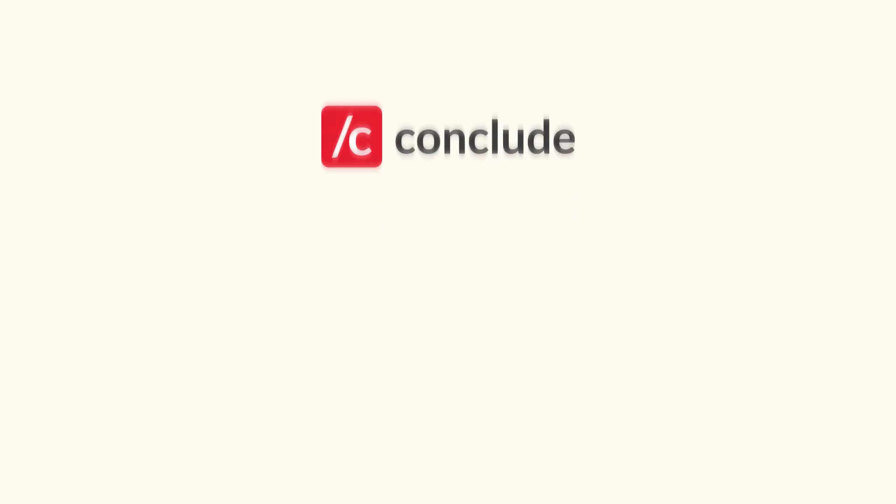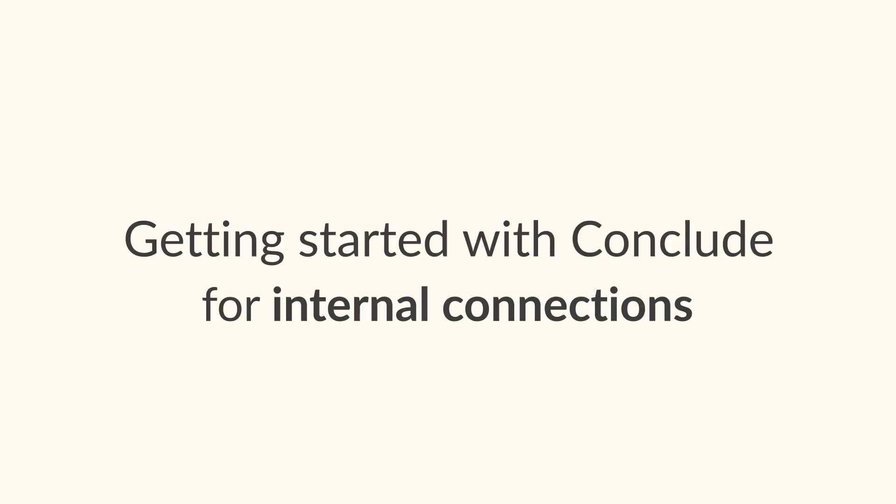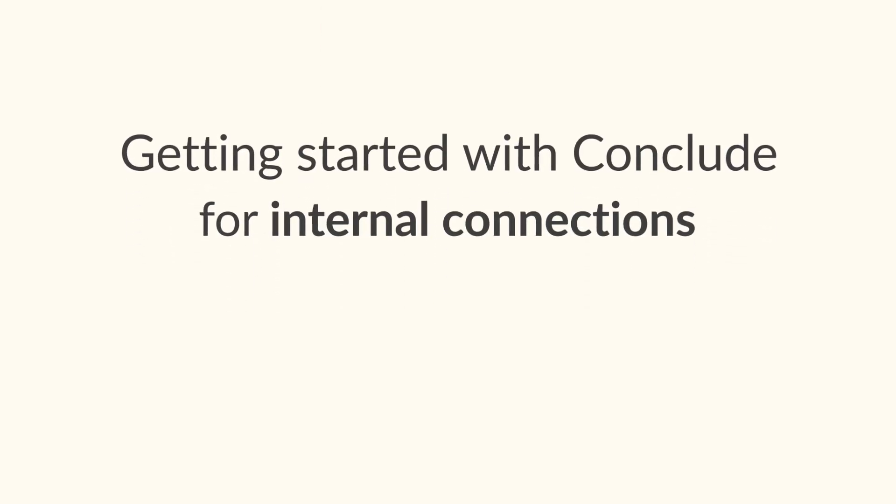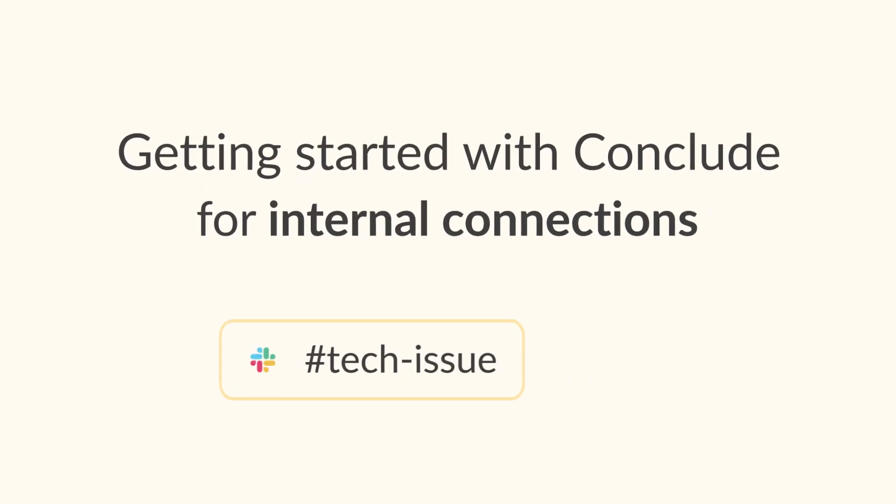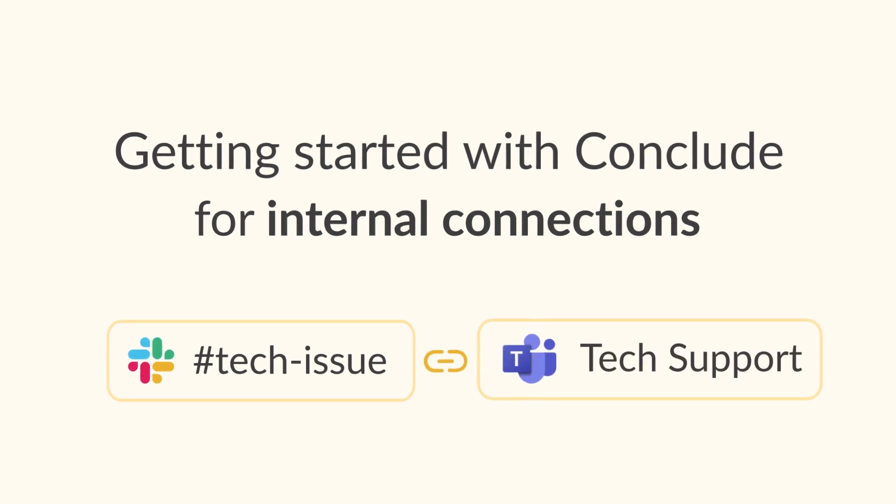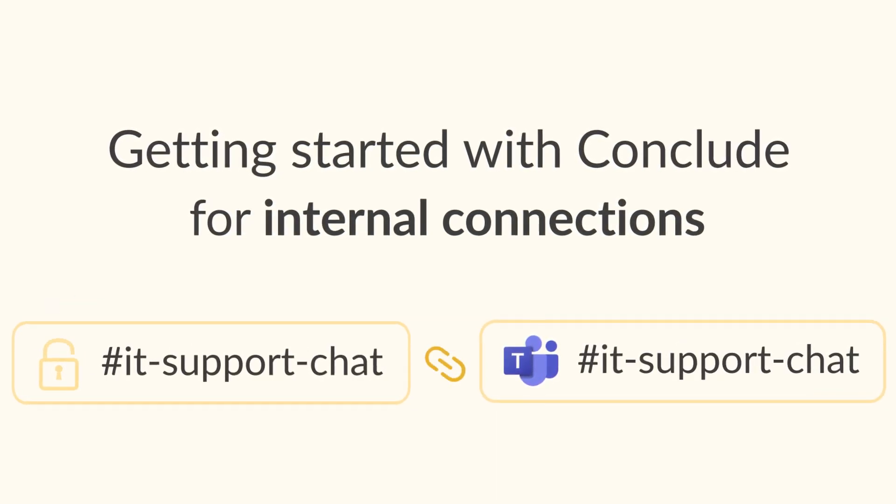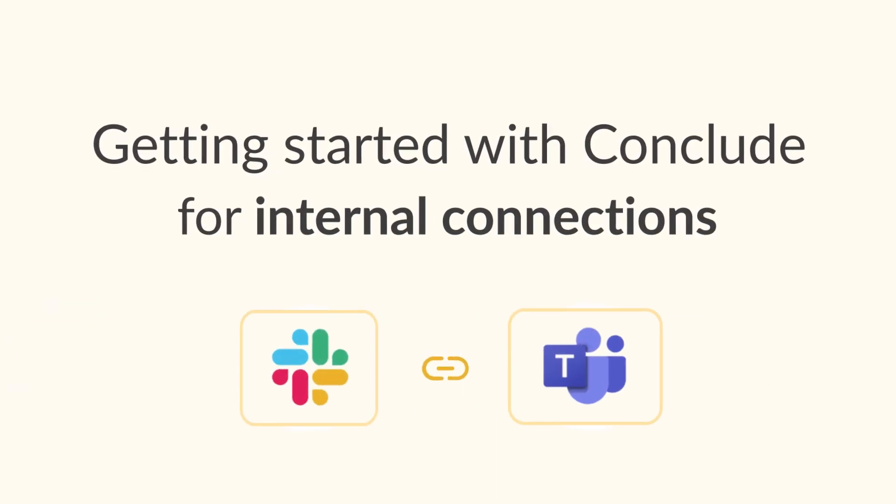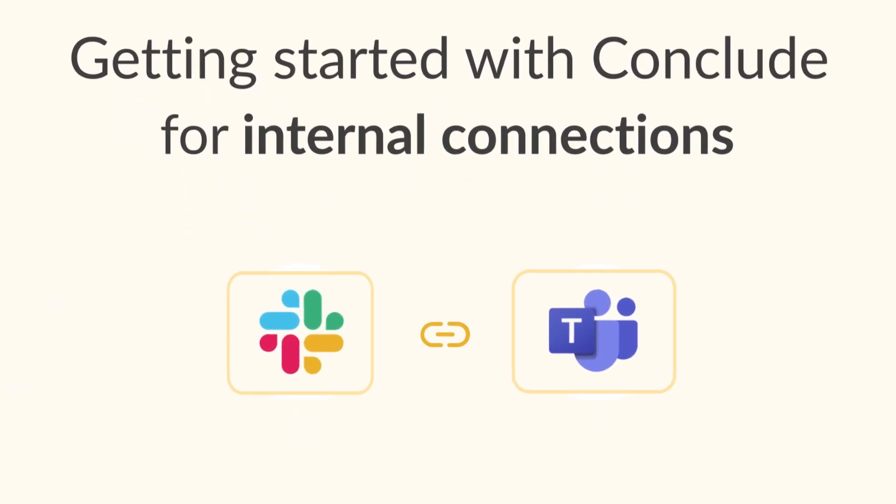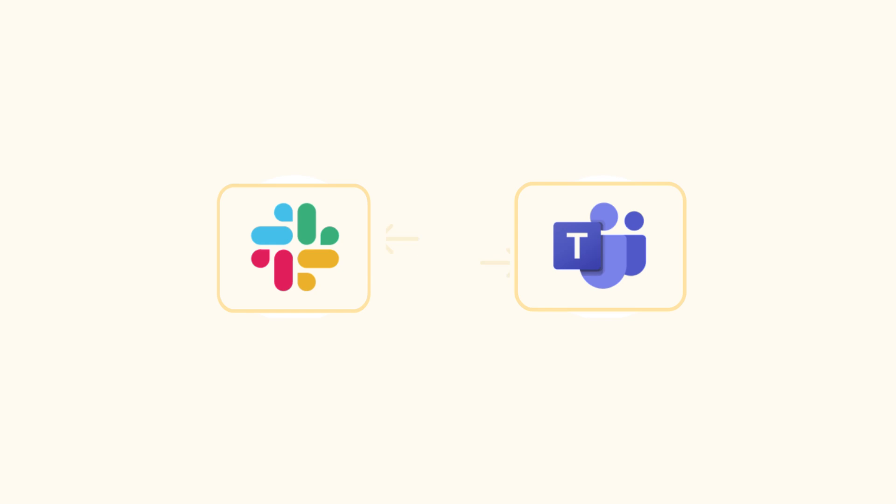In this video, we'll walk you through the onboarding process for creating internal connections with CONCLUDE, so you can easily sync channels and chats between Slack and Microsoft Teams for smooth bi-directional communication.